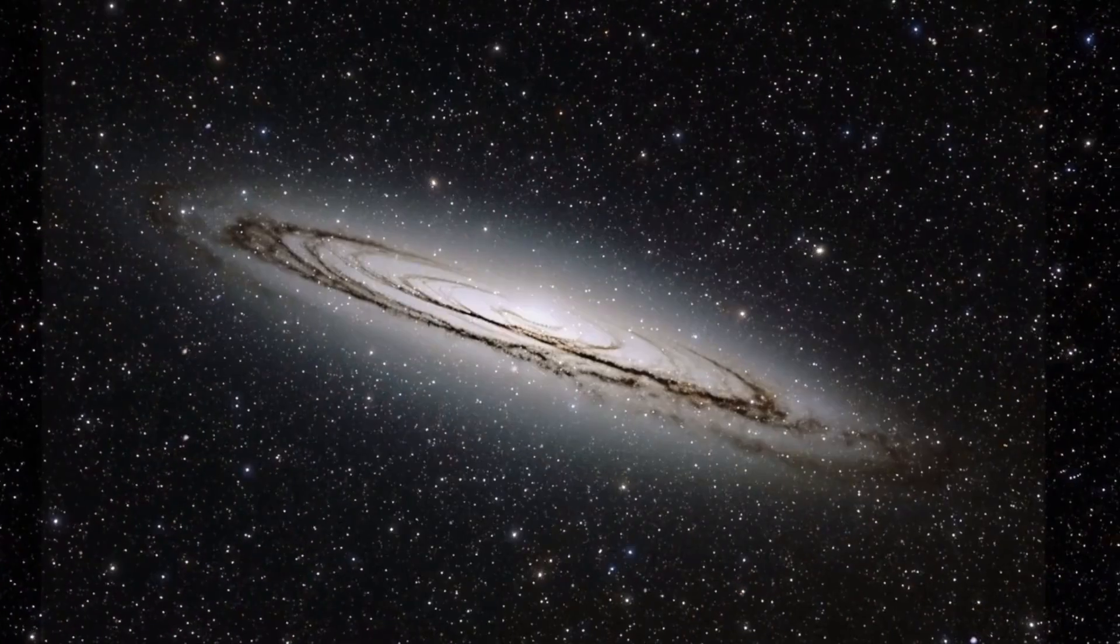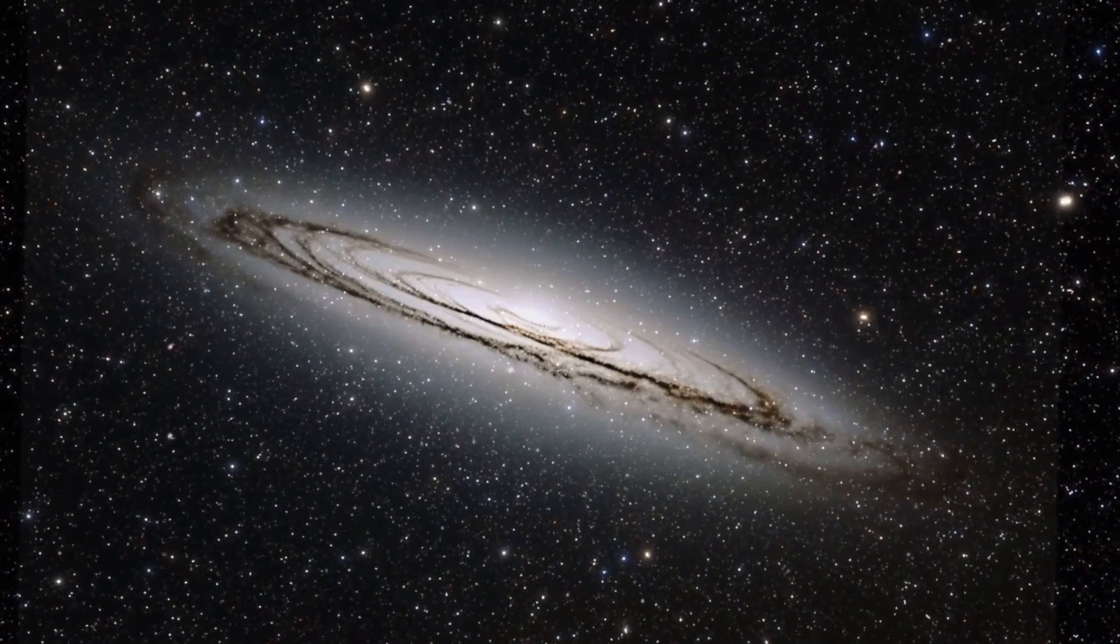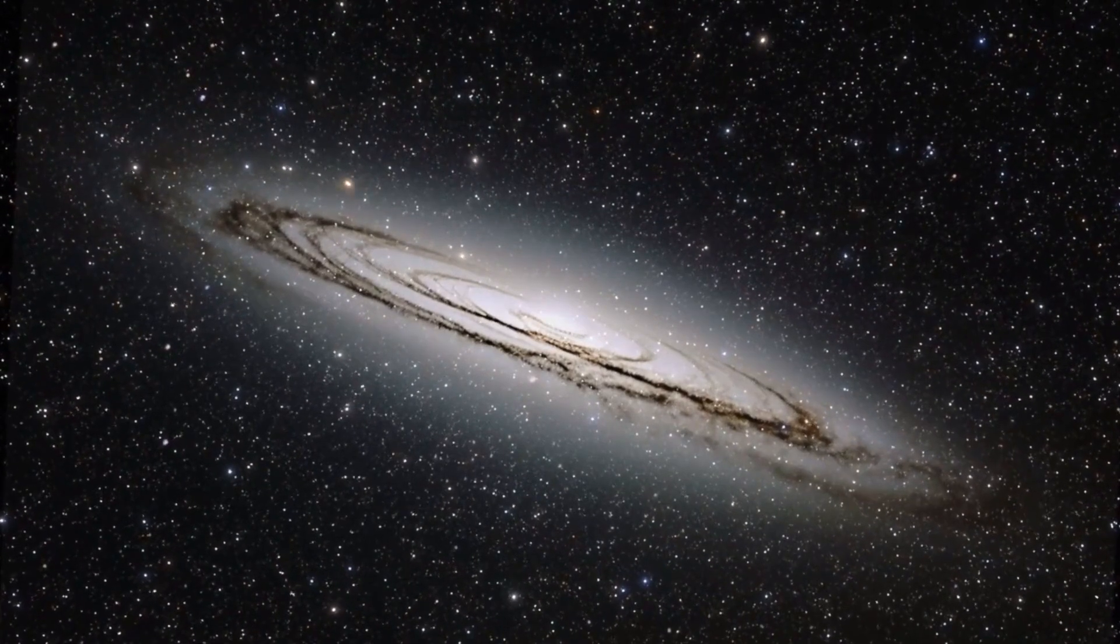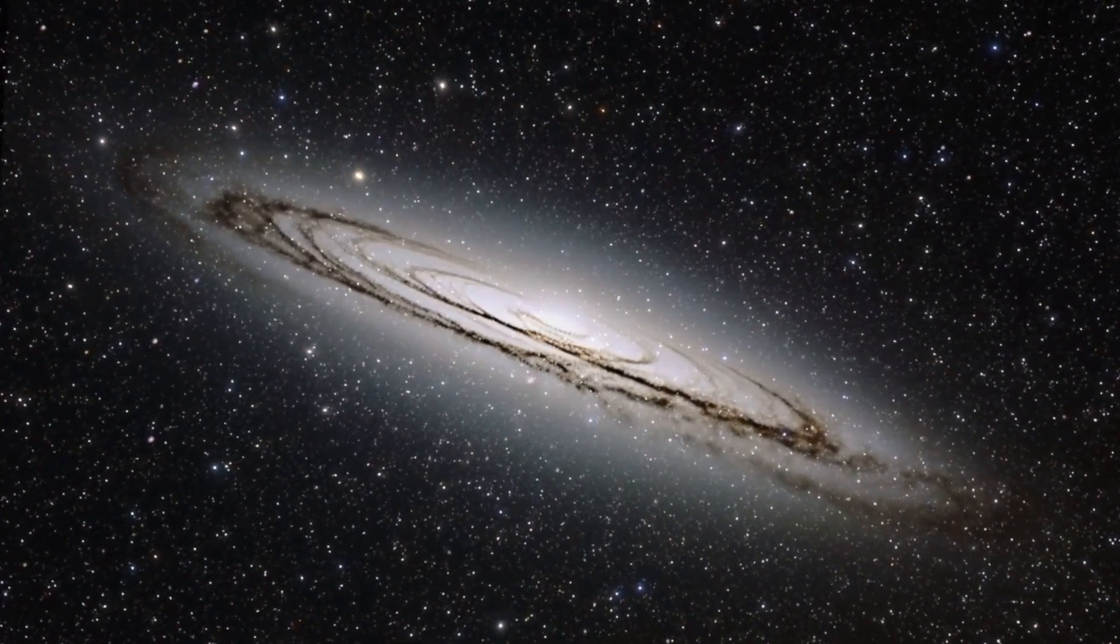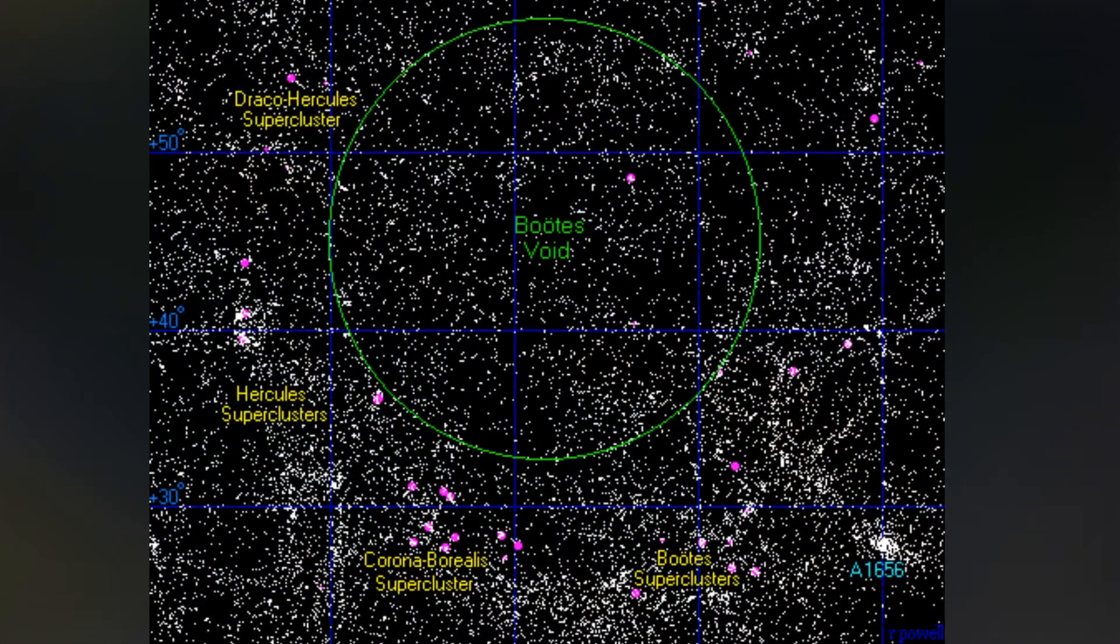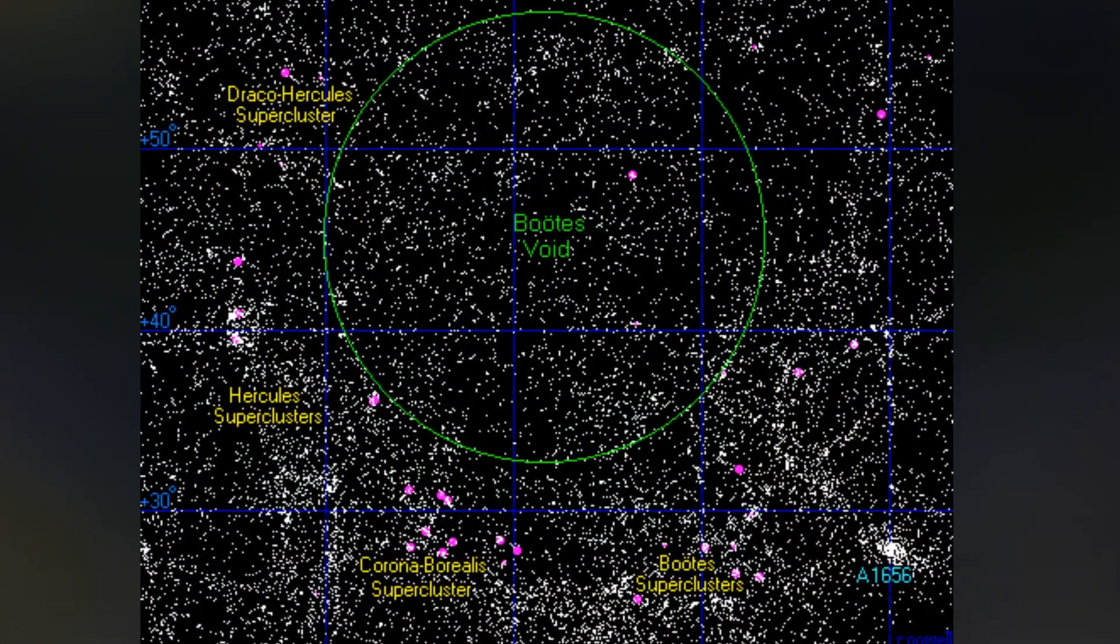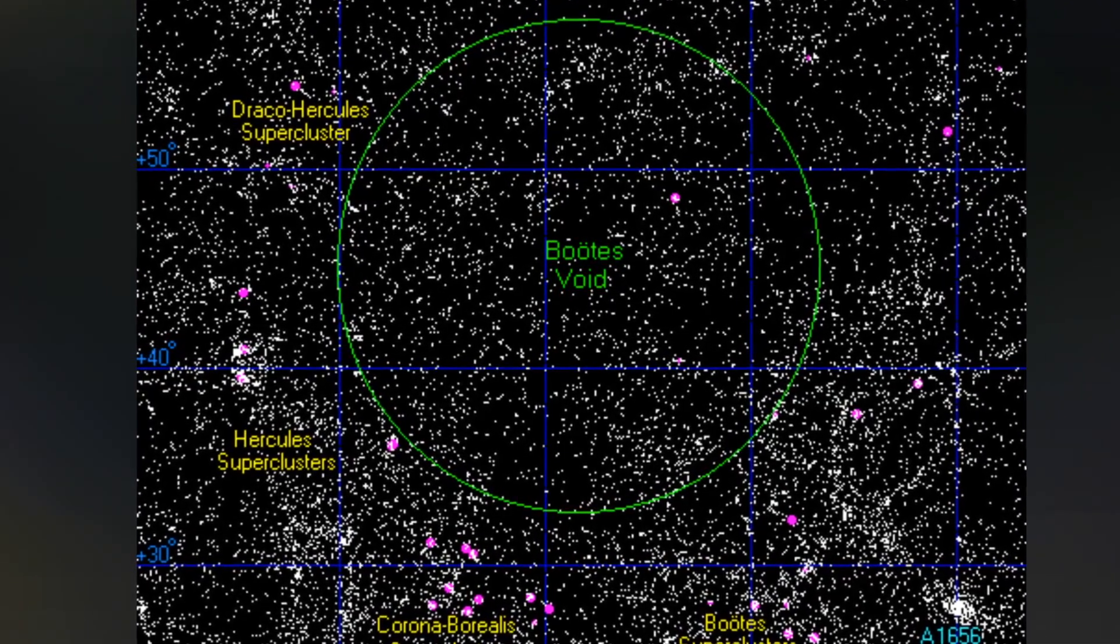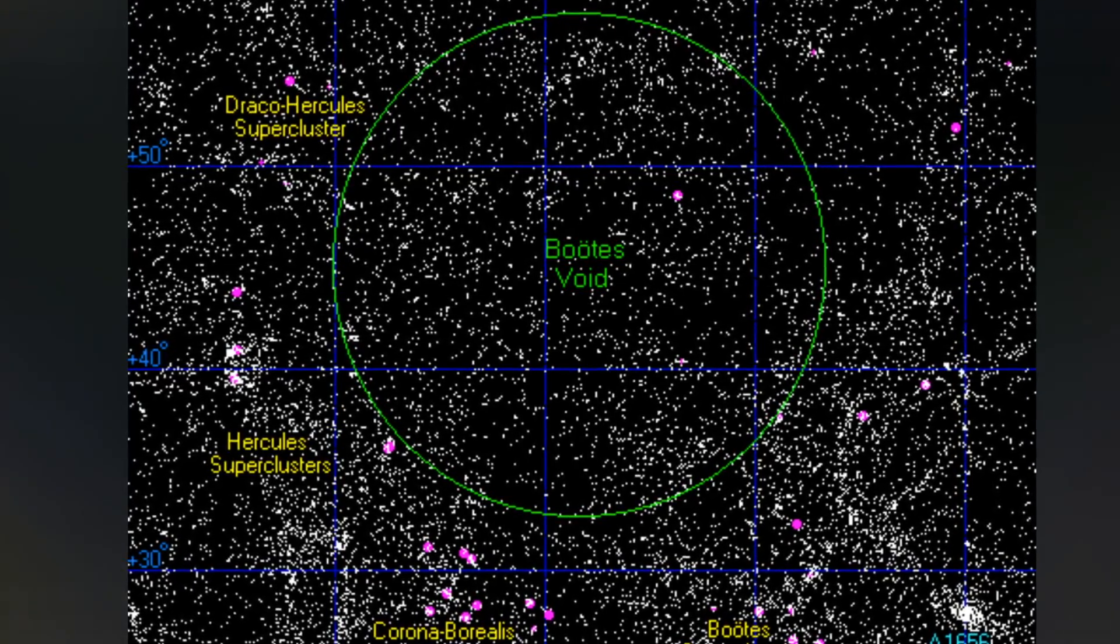But how do these voids form? Computer simulations have shown that smaller, more common voids result from the gravitational pull of galaxies, bringing them closer together and leaving empty spaces behind. However, this explanation doesn't apply to the Boötes Void, because there simply hasn't been enough time since the universe began for gravitational forces alone to clear out a space of this enormous size.